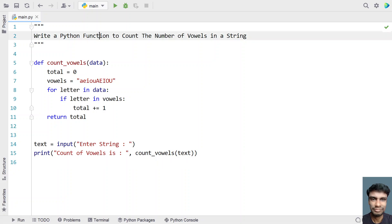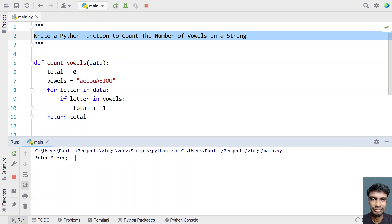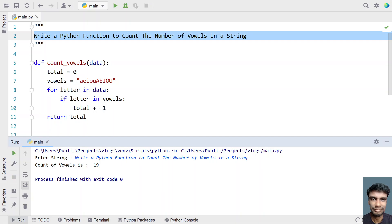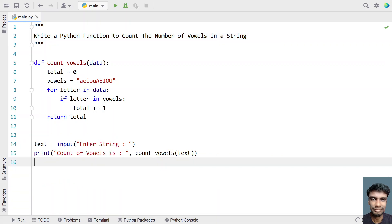Let me re-execute it and give a different input. Enter a string — let me paste it. You can see count of vowels is 19. If you look at the string you can find 'i', 'e', 'a', 'a', 'o', and if you keep counting the vowels in this particular string you'll find 19. This is a complete Python program that uses a Python function to count the number of vowels in a given string. I'll give this code in the description — that's it, hope you liked it, thank you for watching, bye!